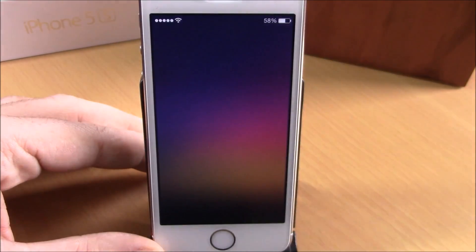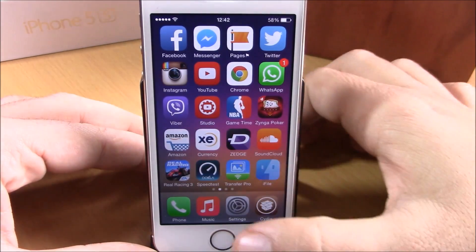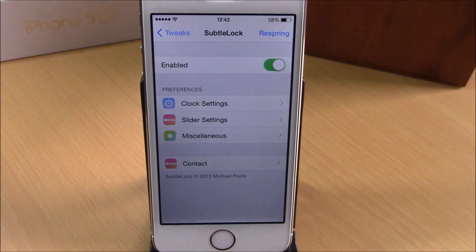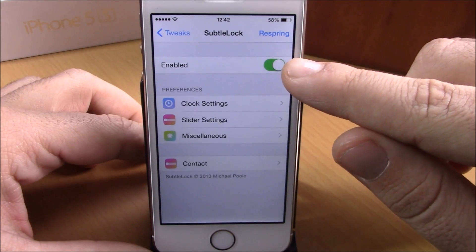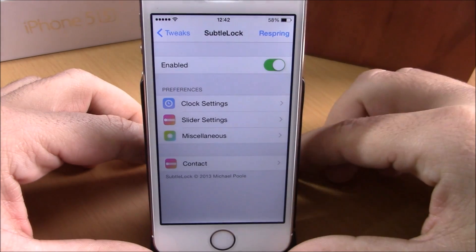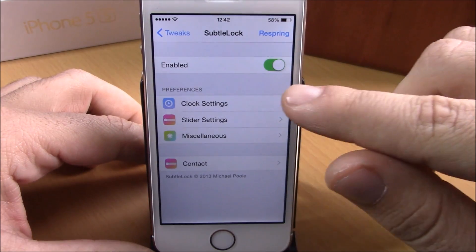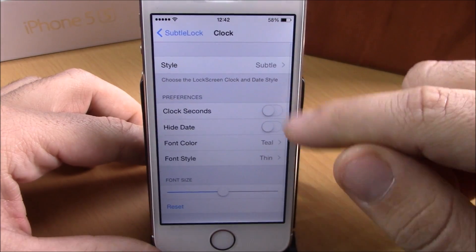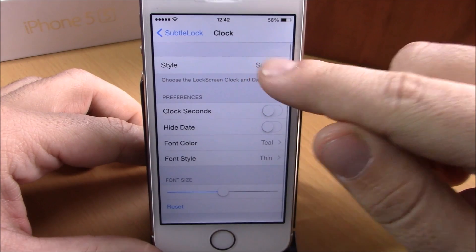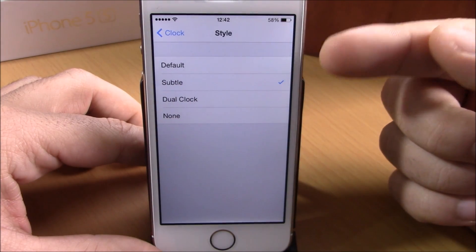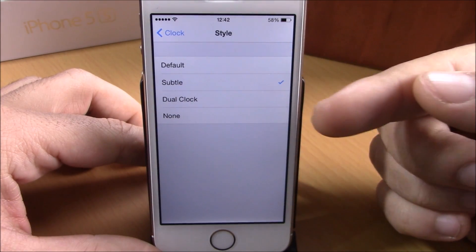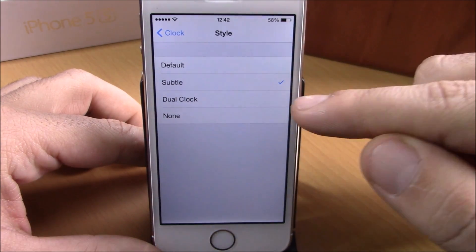If you go to Settings under Subtle Lock, you have some more options you can configure for this tweak. You have an enable button to enable the tweak right here. Then you have Clock Settings — if you go there you have different styles for your clock: you can choose Default, Subtle, or Dual Clock,